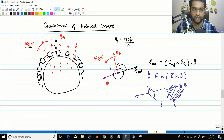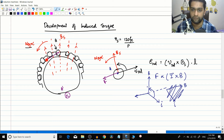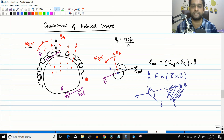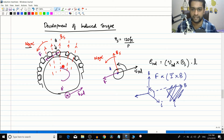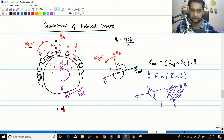The force on conductor A is in one direction. There is another conductor A' on the opposite side, connected via the end ring, which carries current in the opposite direction. Since the current direction is reversed but the field direction is the same, A' experiences a force in the opposite direction. Therefore, one force is like this and the other is like this, and the overall torque developed is in the counterclockwise direction - the rotor starts to rotate.